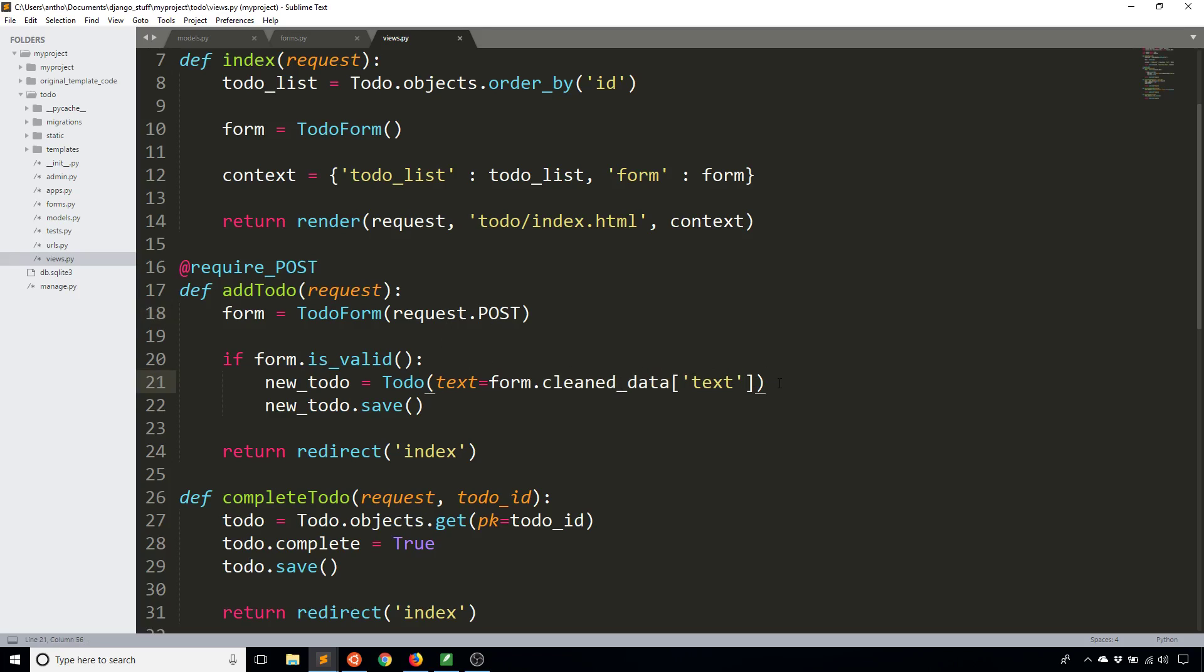I don't know why I did that last time. I think it was just a brain fart. I believe I was demonstrating that the request data was coming through for the post, but I just copied and pasted that over to this new to-do object and I forgot to change it to clean data. So if you're using forms in Django you want to use clean data, you don't want to use the direct data from the post request.